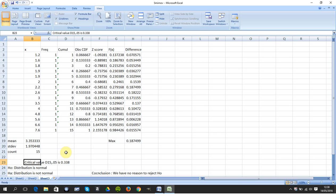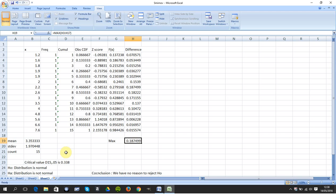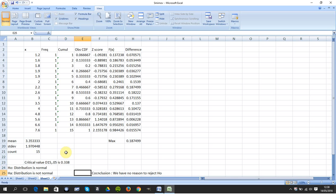But anyway, for the one, it's 0.338. My value here, 0.187499, is less than 0.338. We have no reason to reject H0.